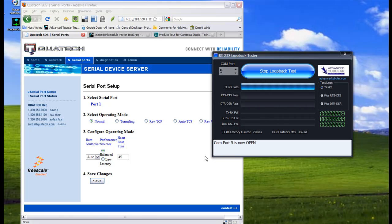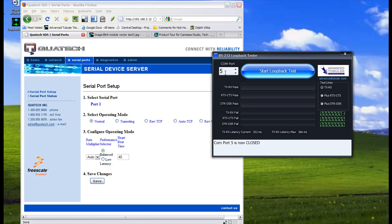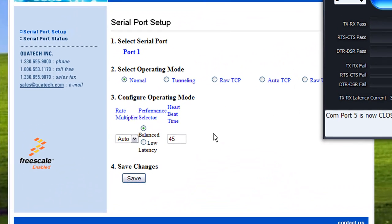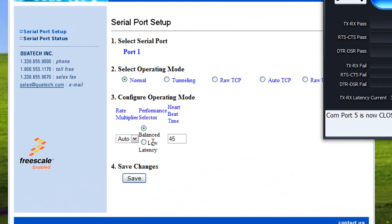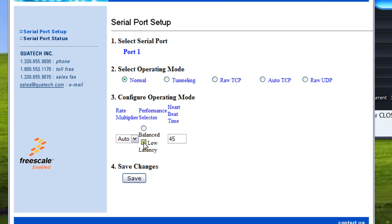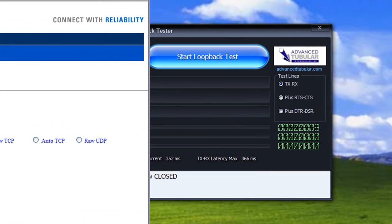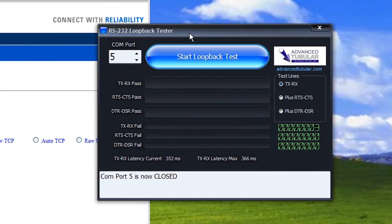I'm going to go ahead and stop the loopback test in order to close COM port 5, and then I'm going to come back over here to the login screen for the Quatek and I'm going to click on low radio button. Then I'm going to press save which saves the low latency setting to the firmware inside the BenderLink Ethernet module. I'm going to come back over here to our tester and we're going to start the loopback again.